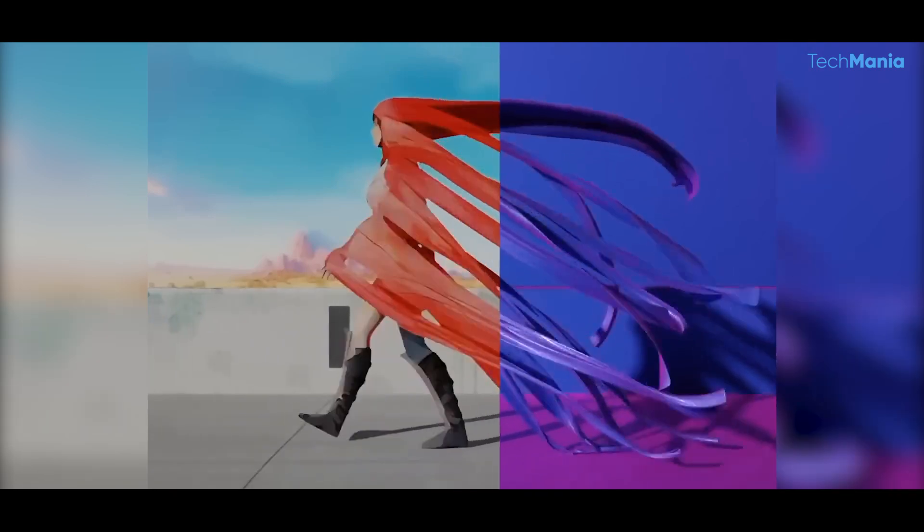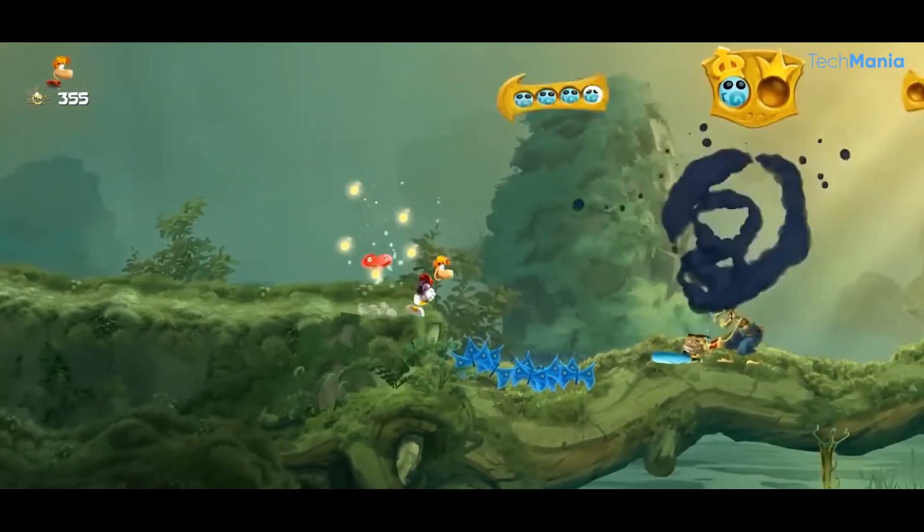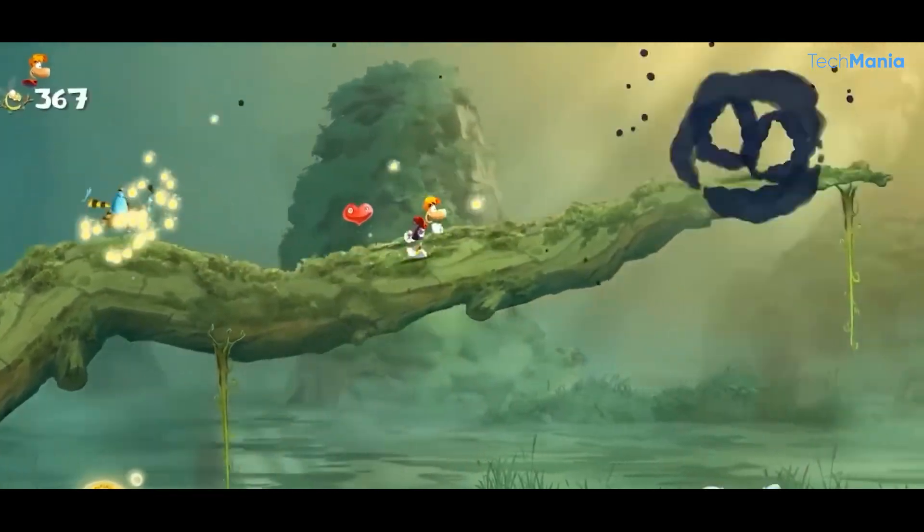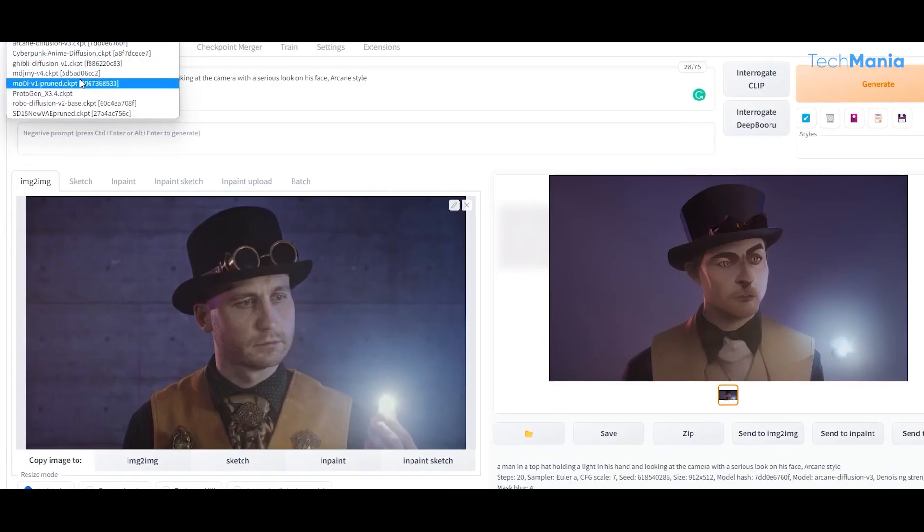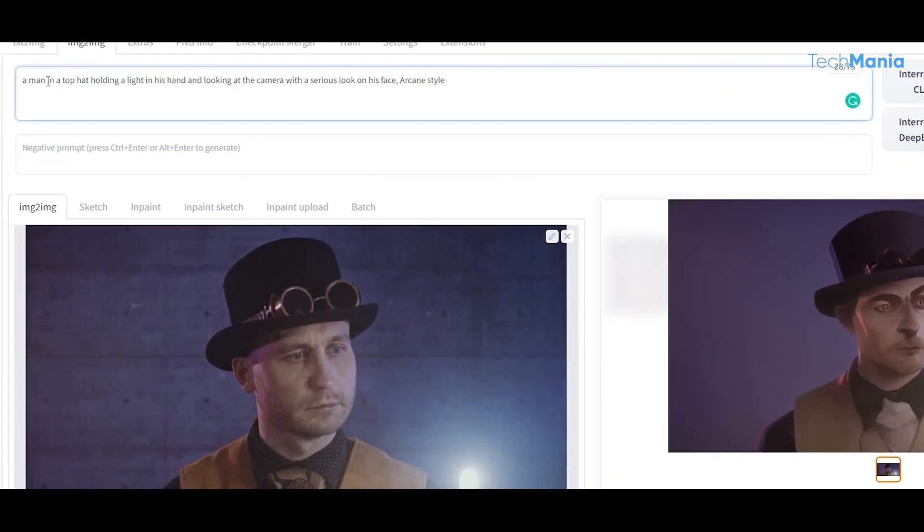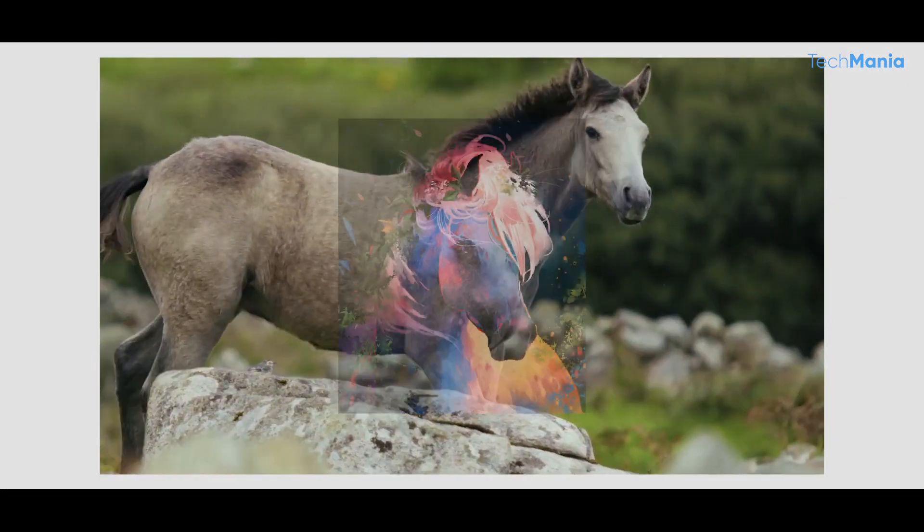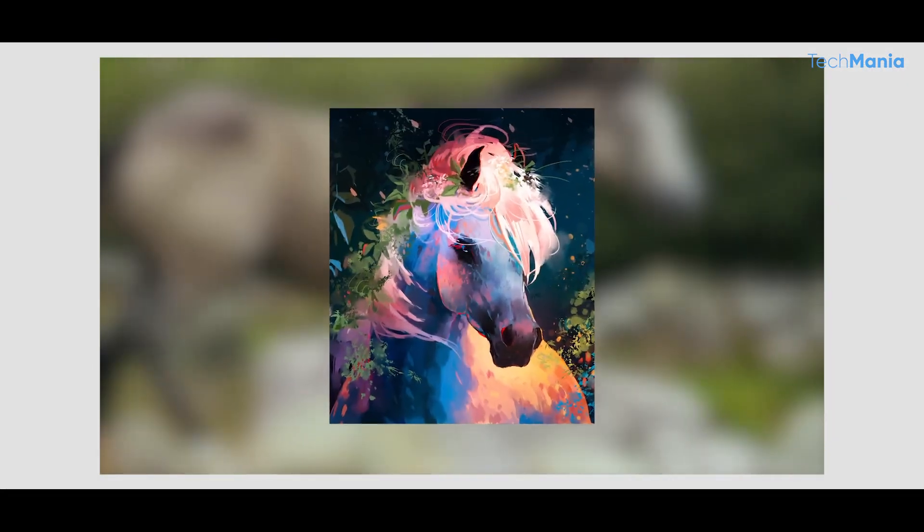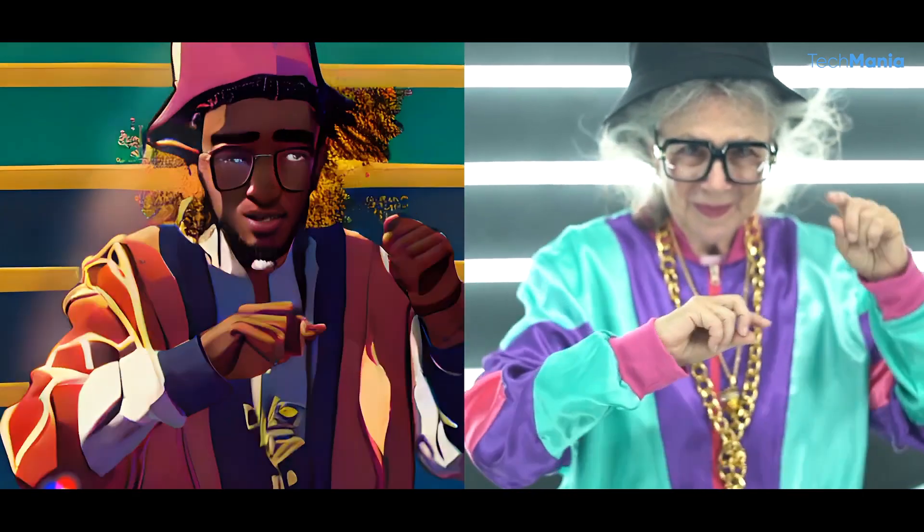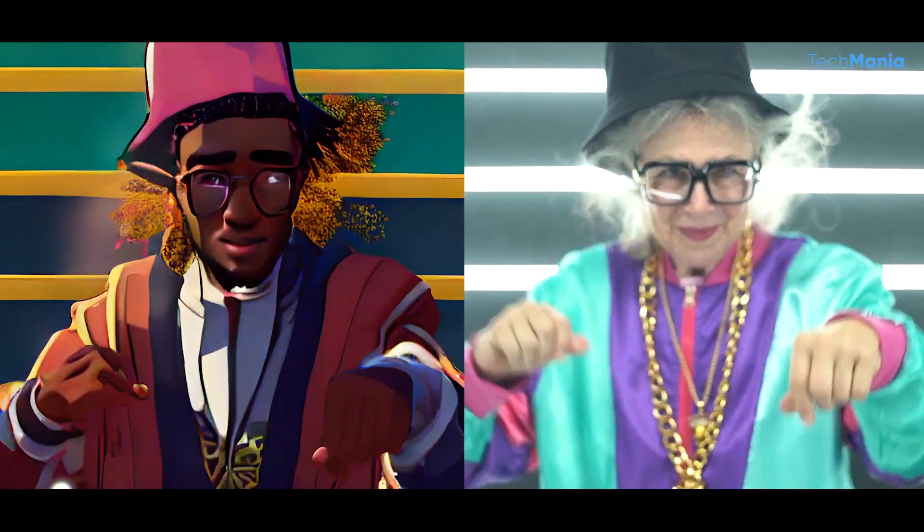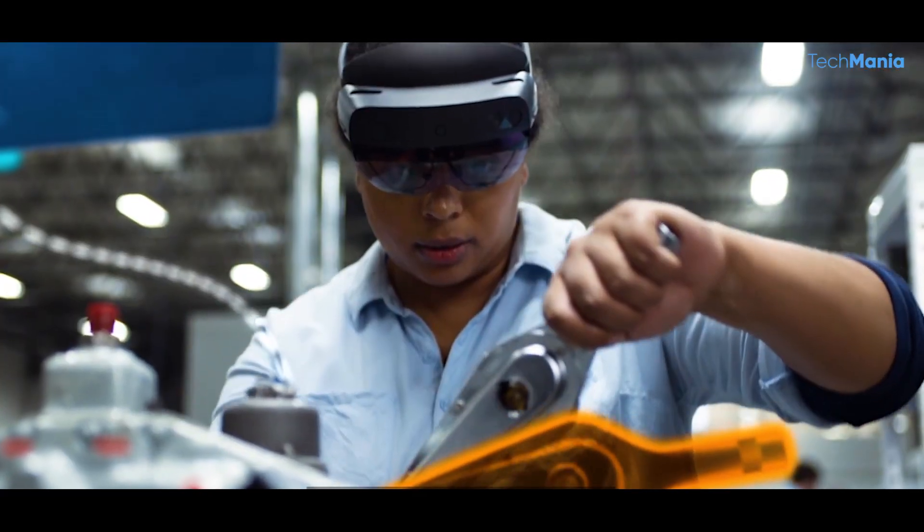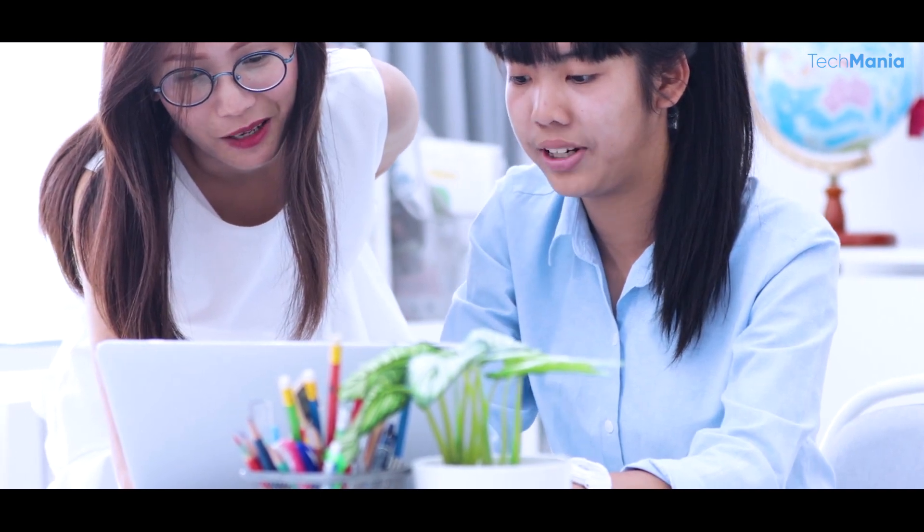Another area where Stable Diffusion 2 excels is natural language processing. With its ability to generate coherent and contextually relevant text, this AI model has the potential to revolutionize the way we communicate online. It could be used to create more engaging photographs and even assist with content creation in industries such as journalism and marketing.